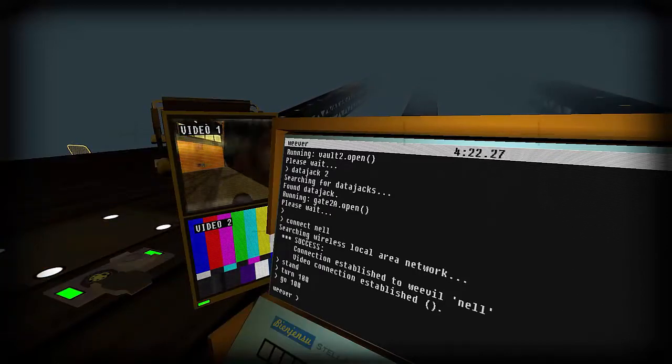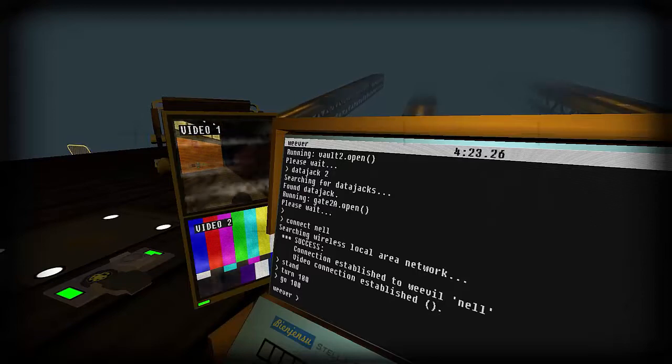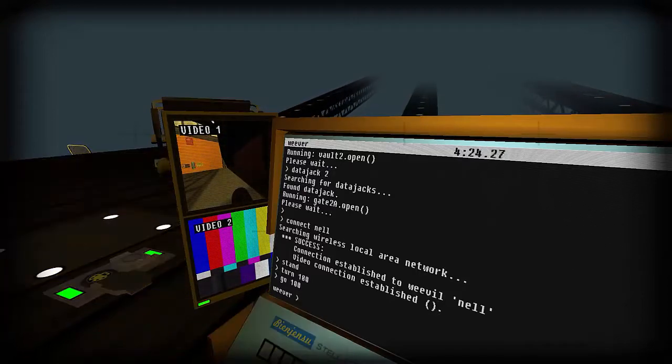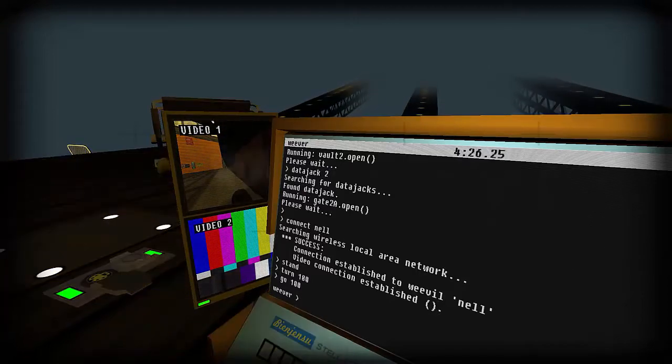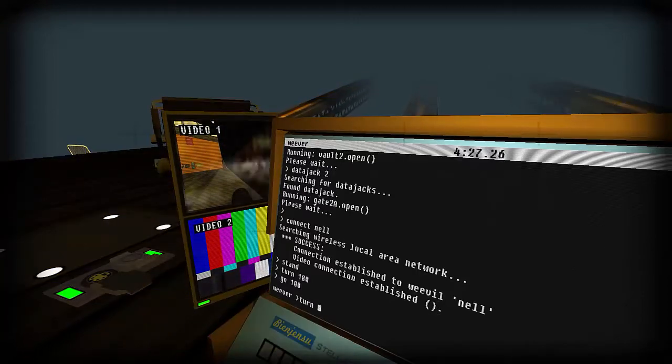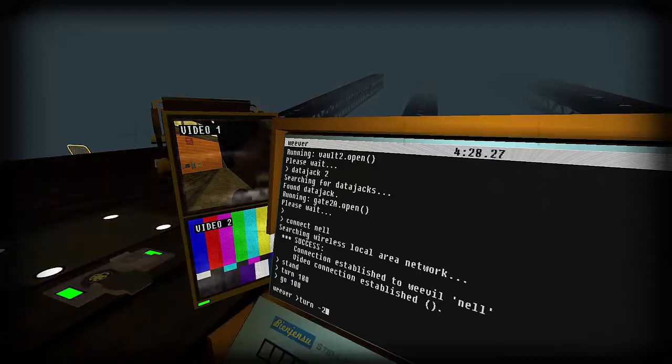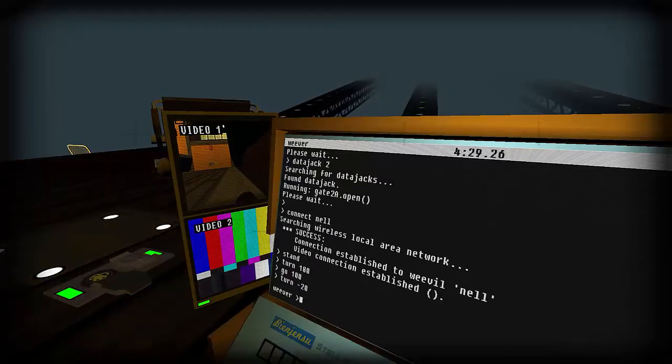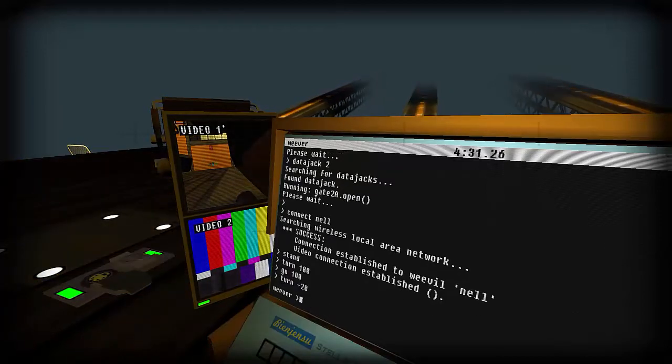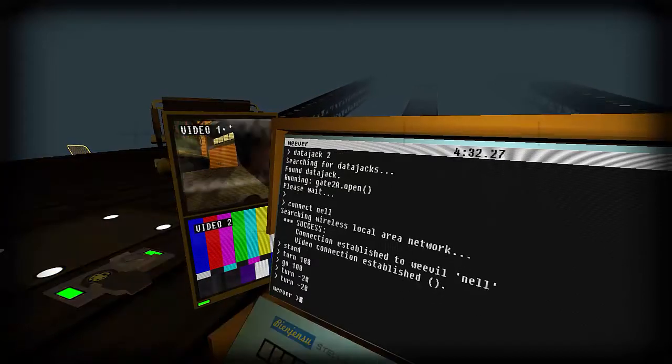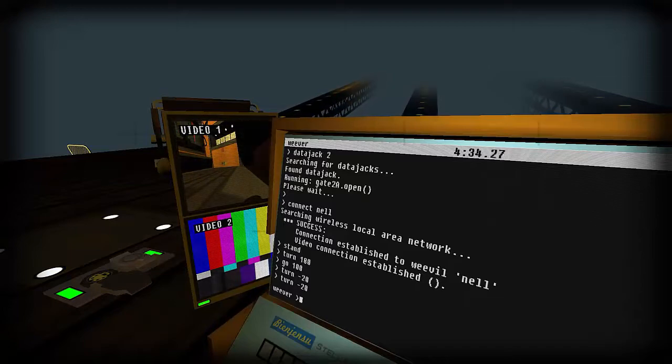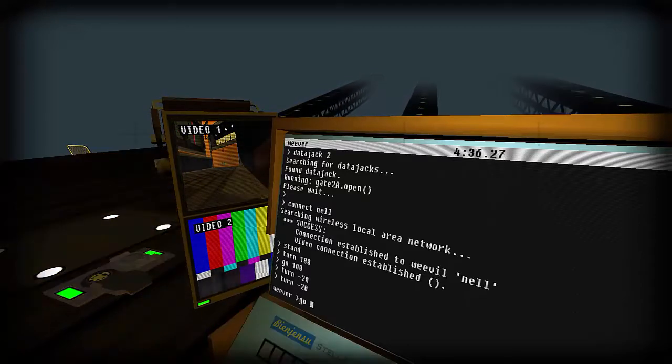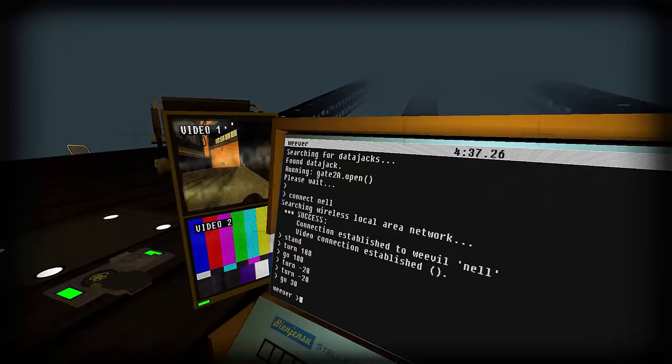Nice, we got the distance almost about right. Okay, so we need to turn negative 20, maybe one more time. There we go, go 30.